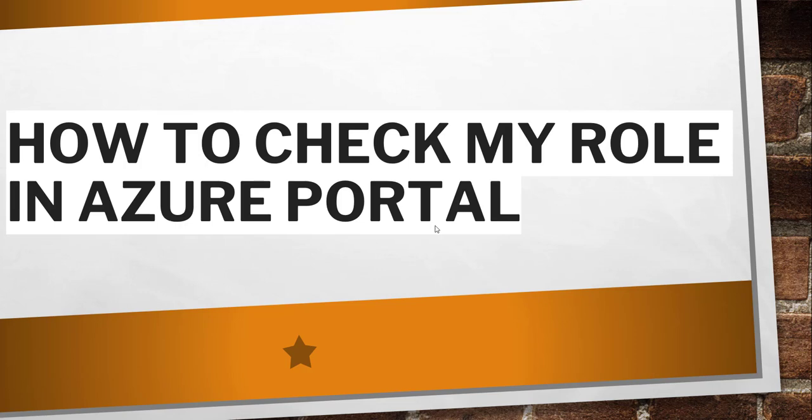Hello friends, good morning and welcome to the channel. Today in this video I will quickly show you how to check my role in Azure portal.